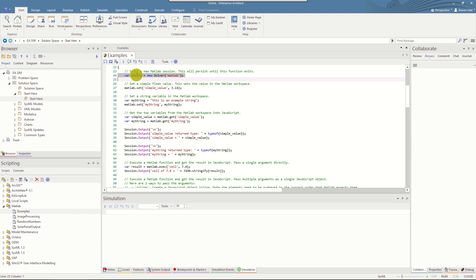From this point on you can use this MATLAB variable and there are three main calls you can use. One is to set a variable in the MATLAB workspace, next is to get a variable from the MATLAB workspace, and the third is to execute a command or a function within MATLAB and receive the result.